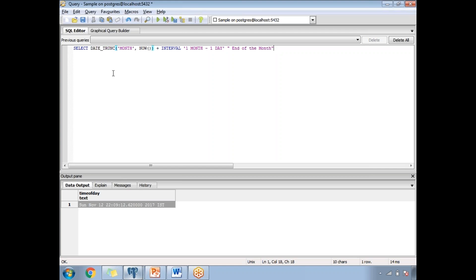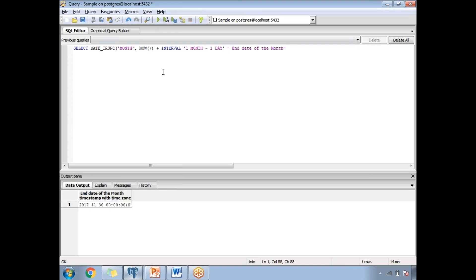The DATE_TRUNC function helps you identify the end date of a particular month. You write it as: DATE_TRUNC('month', NOW() + INTERVAL '1 month') MINUS INTERVAL '1 day'. This gives you the end date of the month. Once I run this query, I get the end date of November month as 30 November 2017. If you run the same query in February, it will give you either 28 or 29 days based on whether it's a leap year. That's why it's better to use DATE_TRUNC rather than hard-coding.